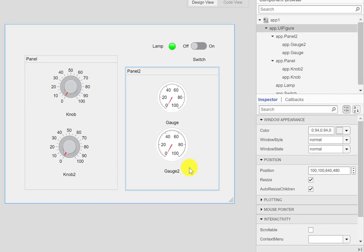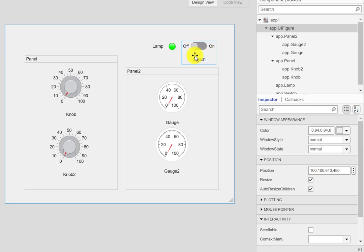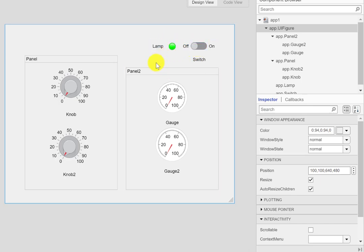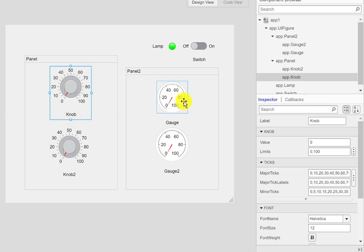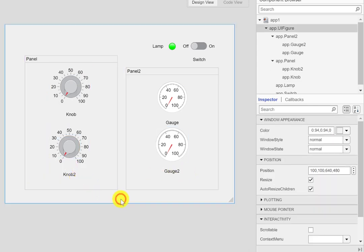This setup will not work unless I turn the switch on. Turning the switch on must turn this lamp green; otherwise it should stay red. Initially it will be red when in the off state, and when I turn it on it should turn green. After that, all this stuff should start working — as I change the value on each knob I'll try to control gauge 1 with knob 1 and gauge 2 with knob 2.